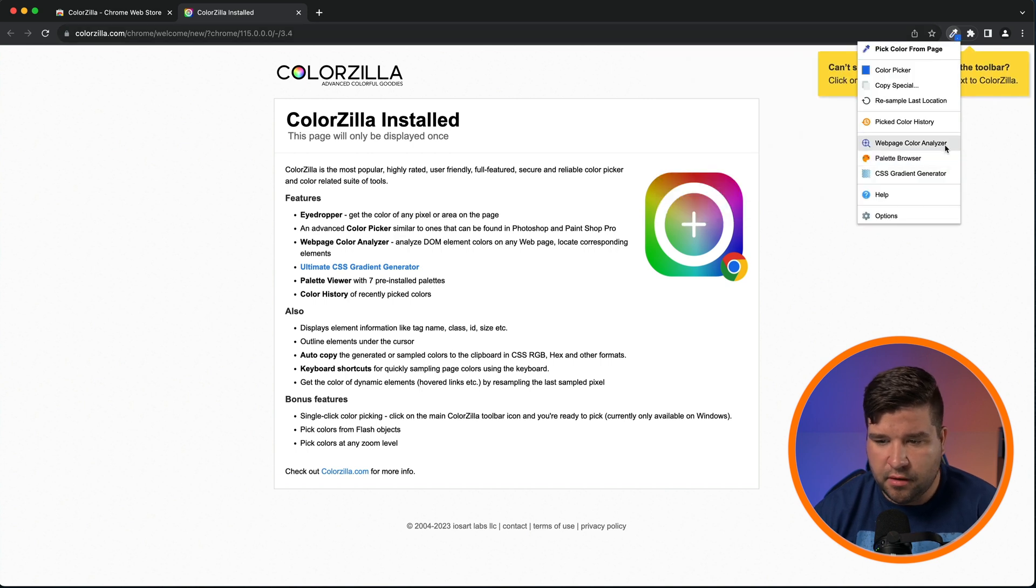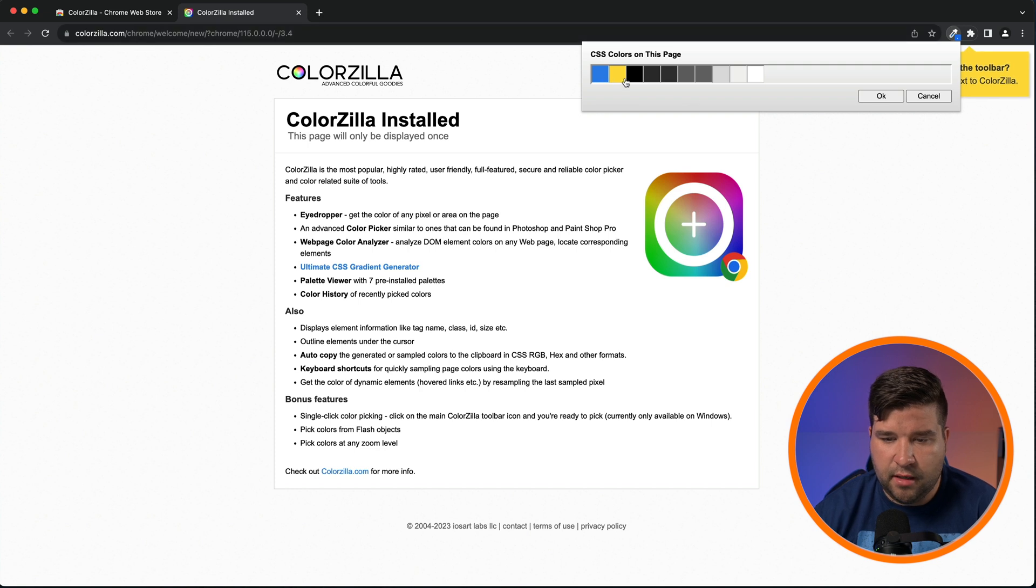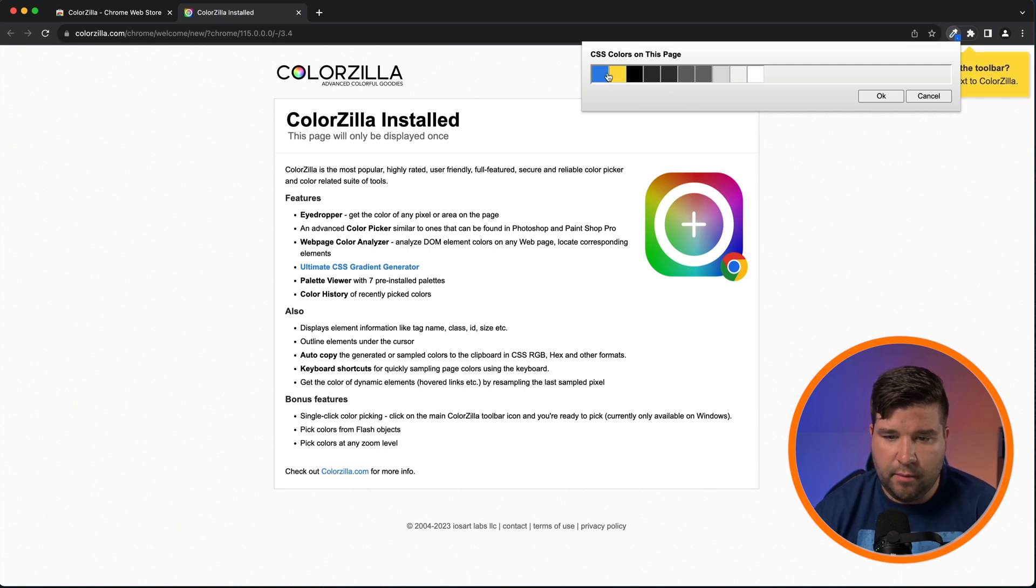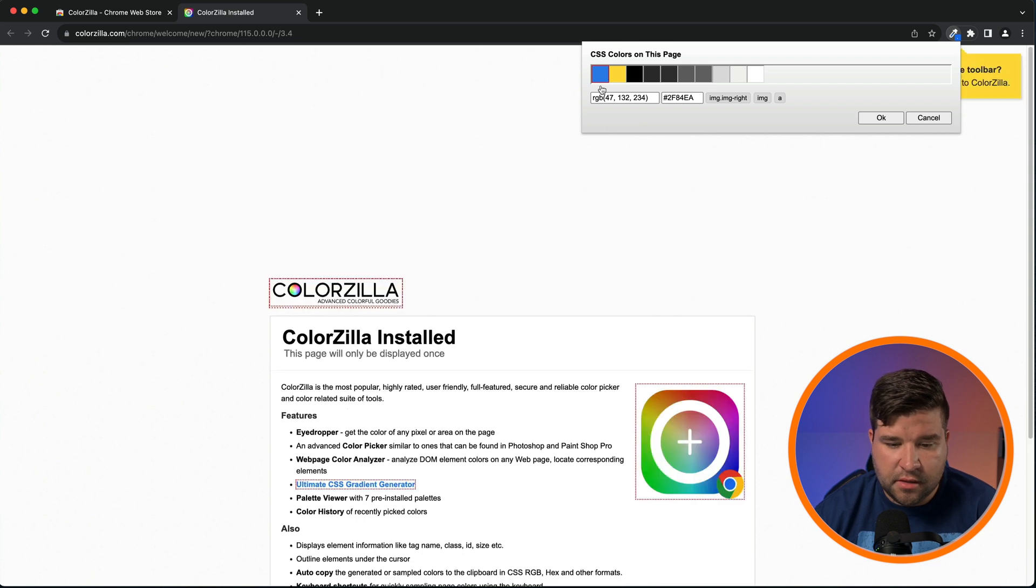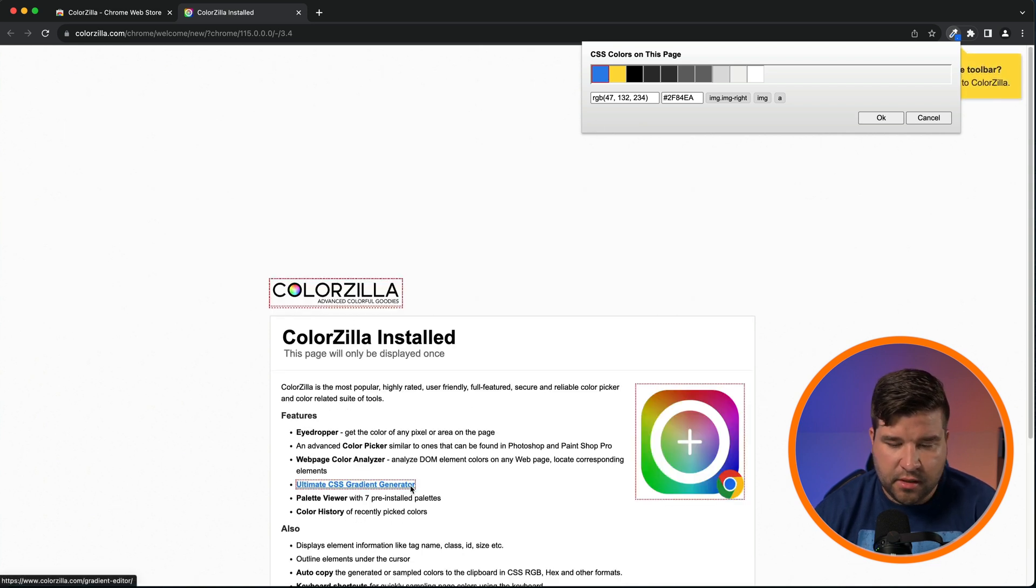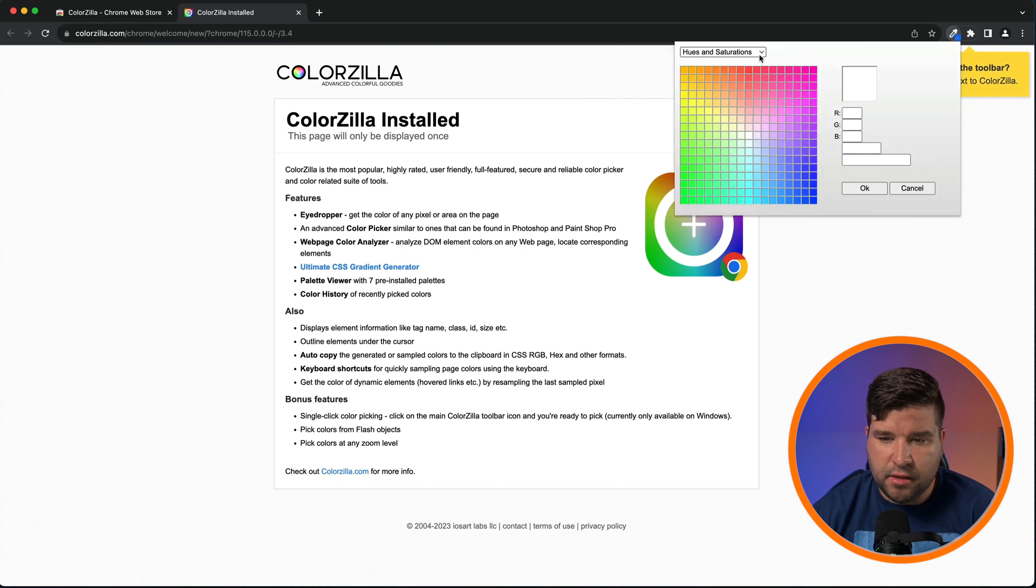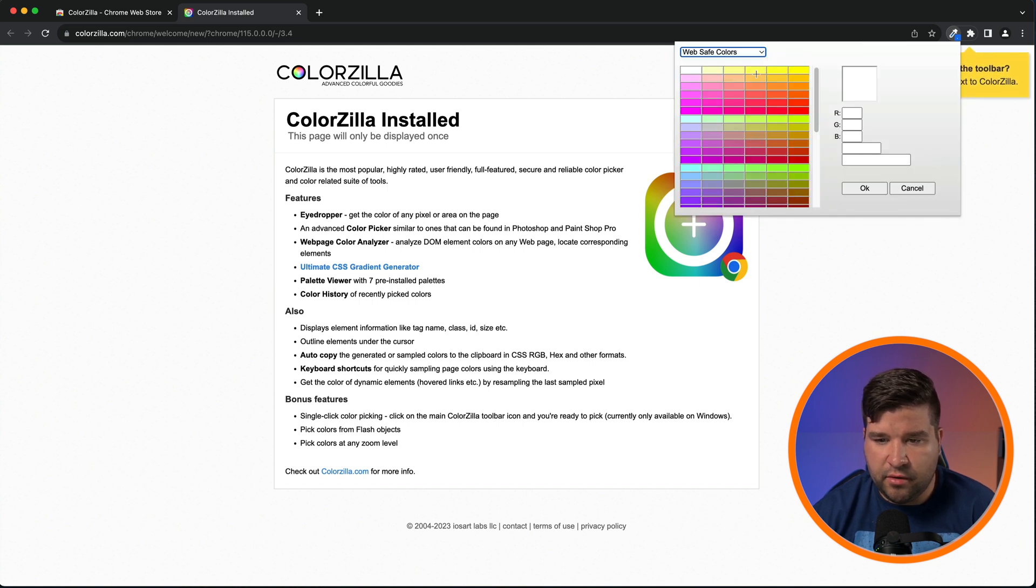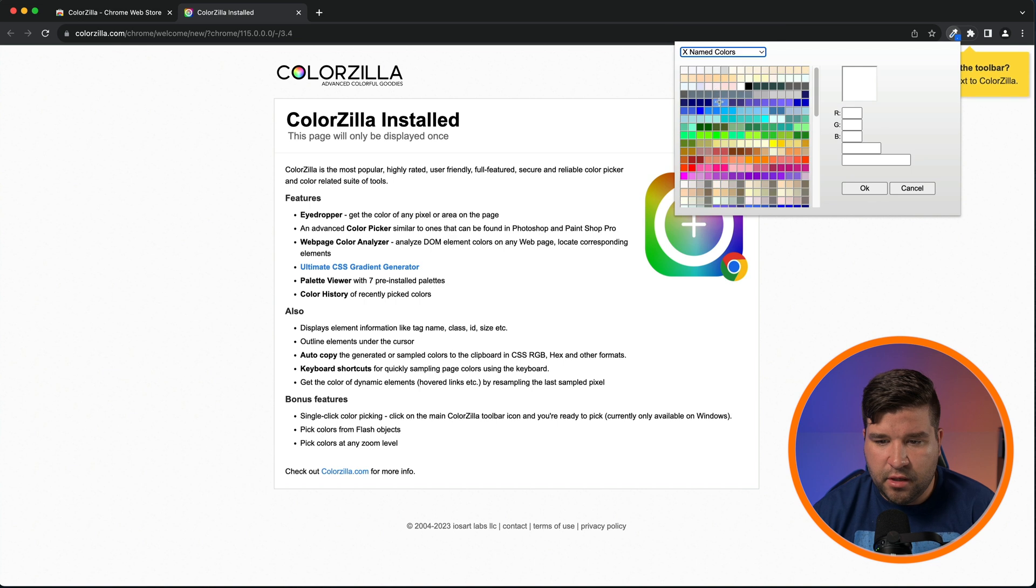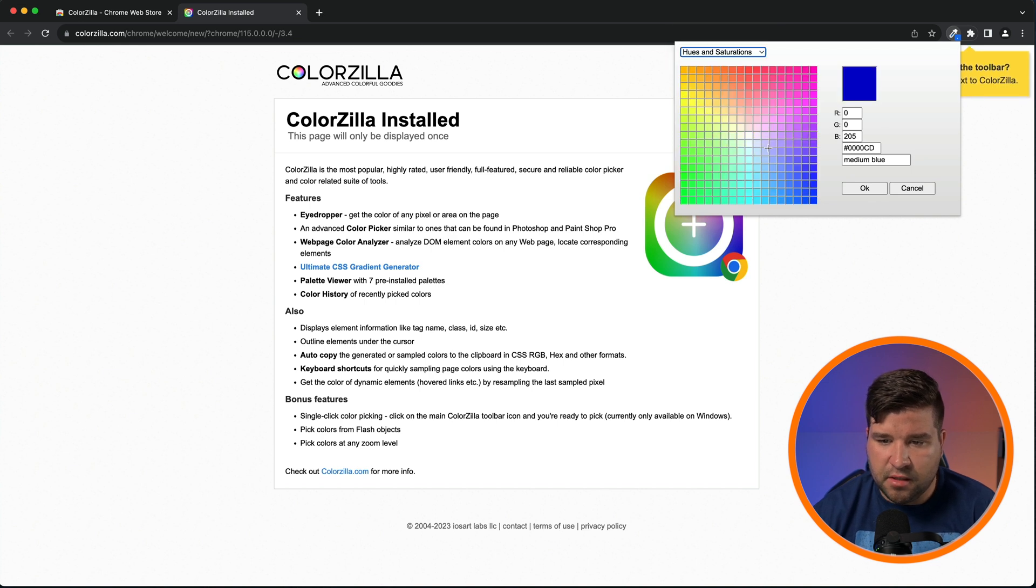Another really cool feature of this plugin is the webpage color analyzer. If we choose that, it analyzes the webpage and gives us the colors from that webpage. If we click on one of the colors, we can see that we get a red box around the elements that have that color. There's also a palette browser, which has several different options here, including web safe colors, named colors, and several other options.